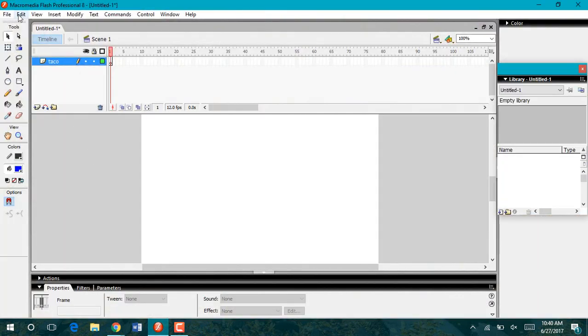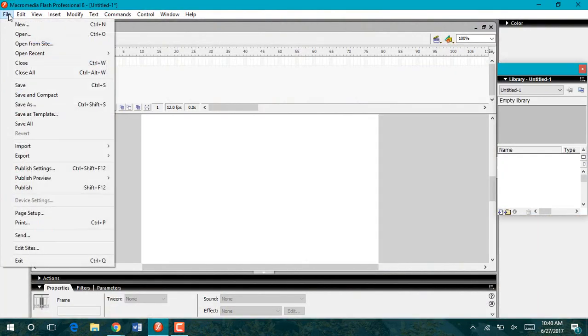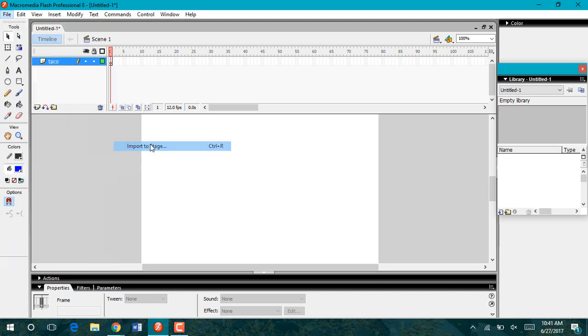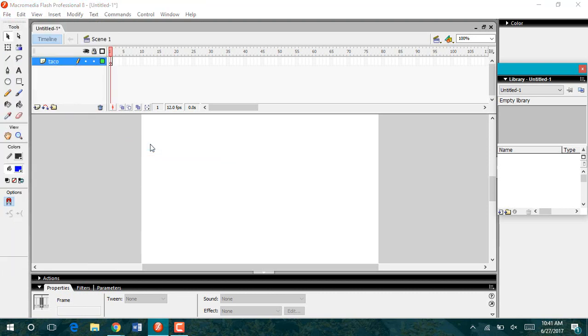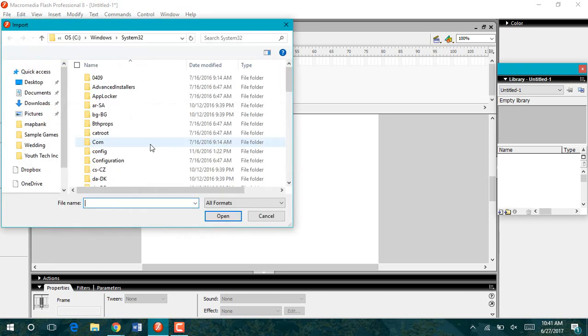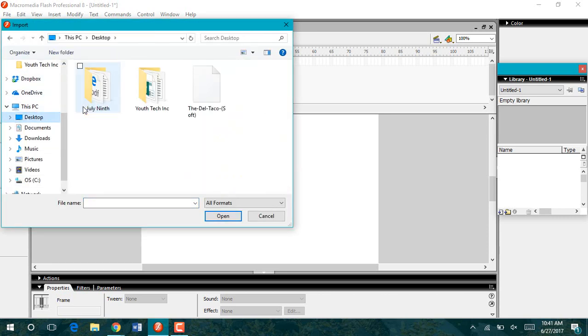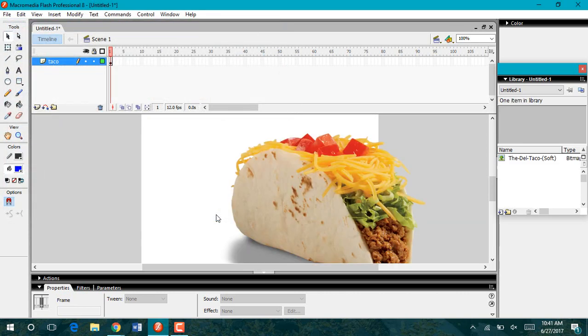So what I'm going to do is I'm going to go to file import import to stage. I'm going to find my photo and I'm going to click open. This will open my picture directly onto my stage.